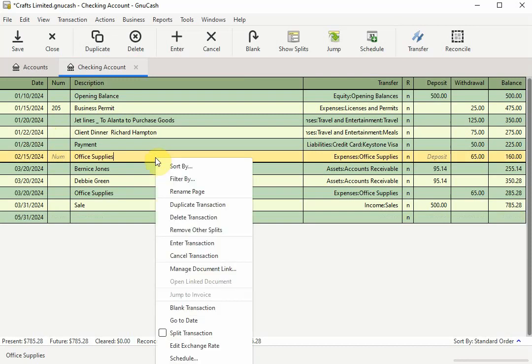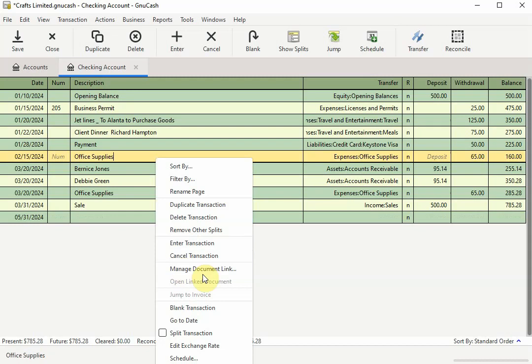Next I will right click on the transaction to bring up the shortcut menu. Here's where I will select manage document link. If you're using an earlier version of GNU Cash you might see update association for transaction instead of manage document link.